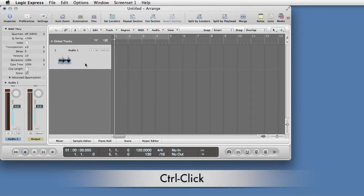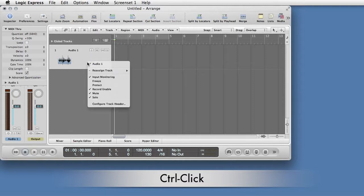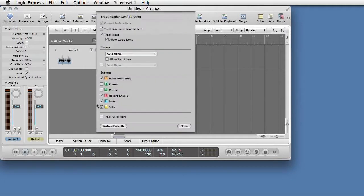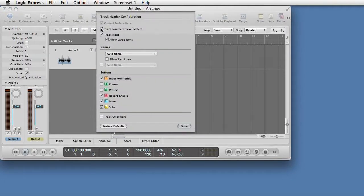Control-click in the track header. Select Configure Track Header. Uncheck Track Icons. Click Done.